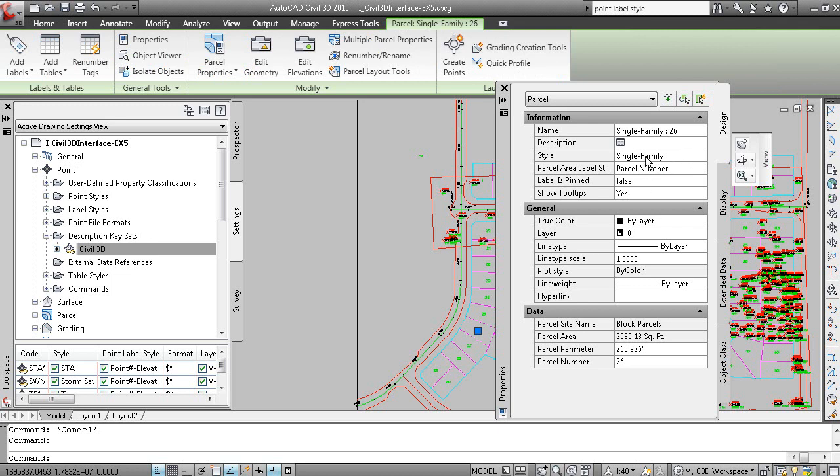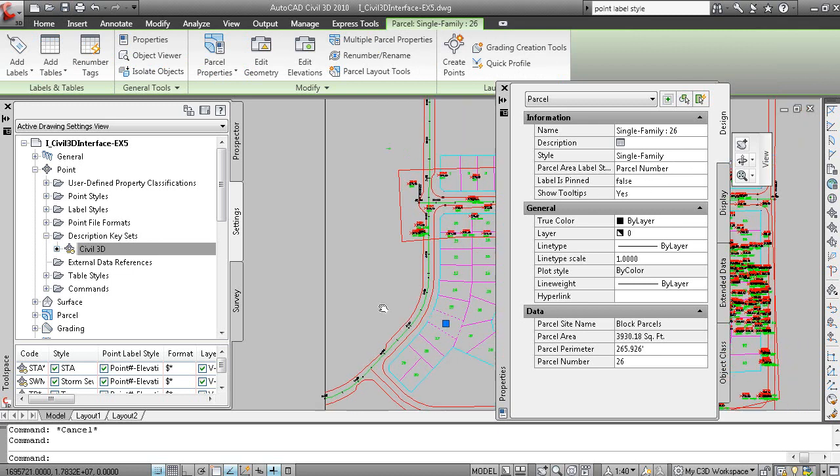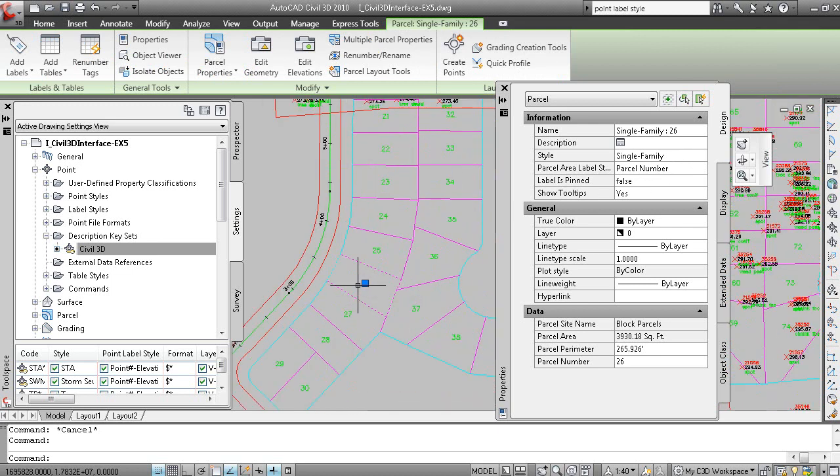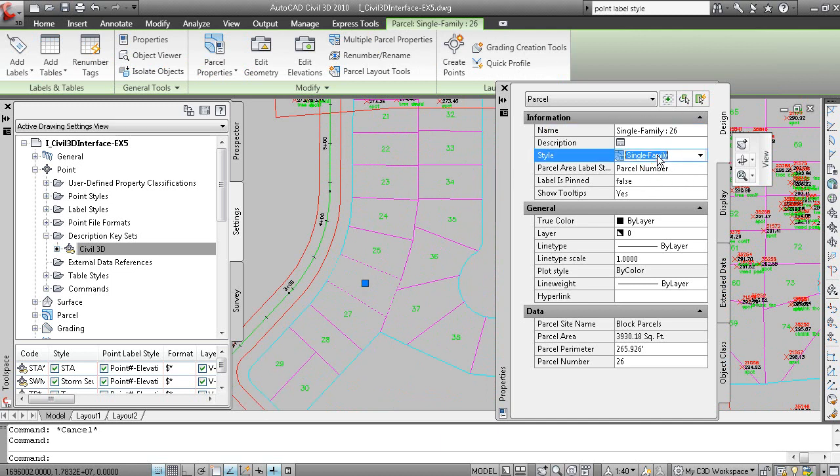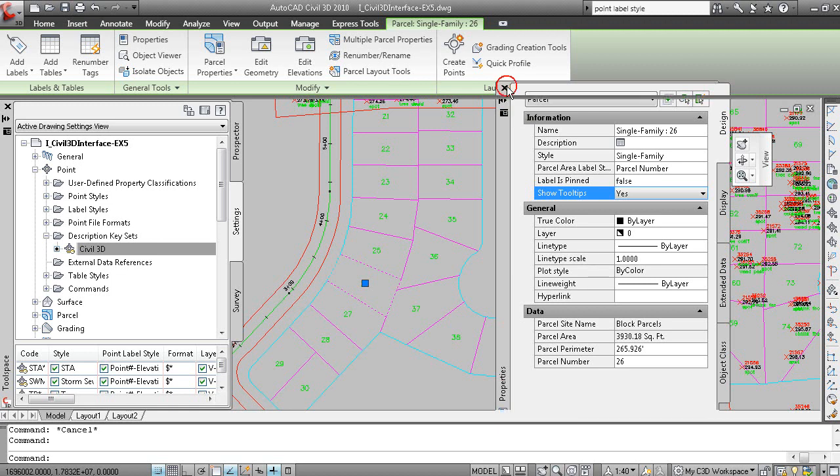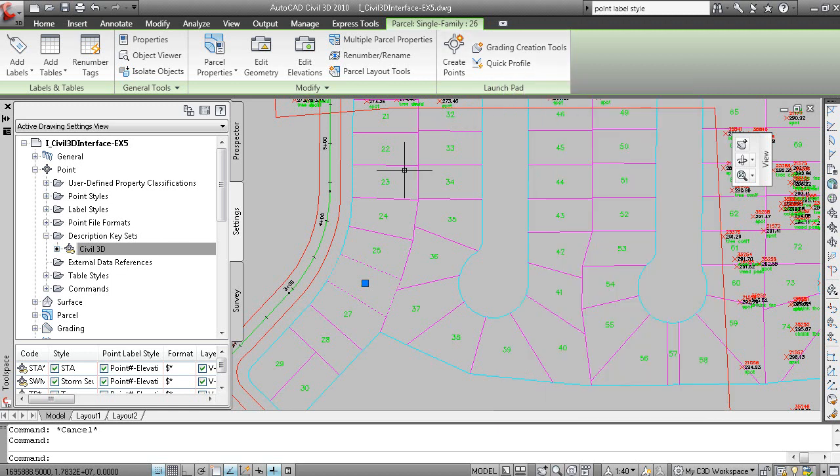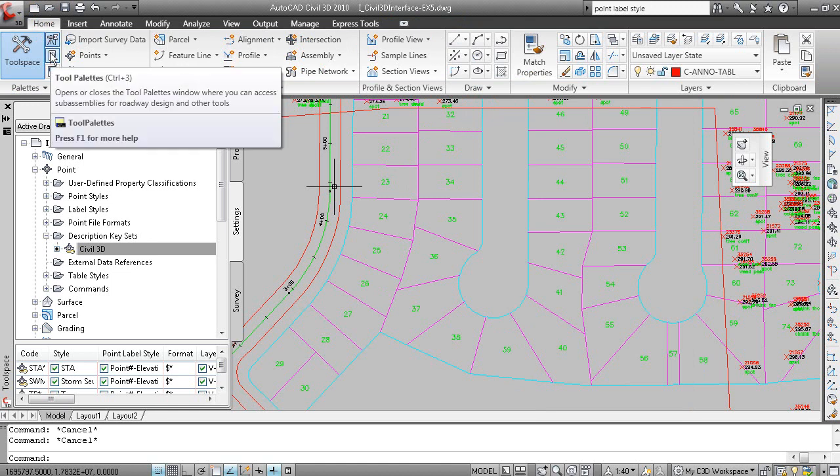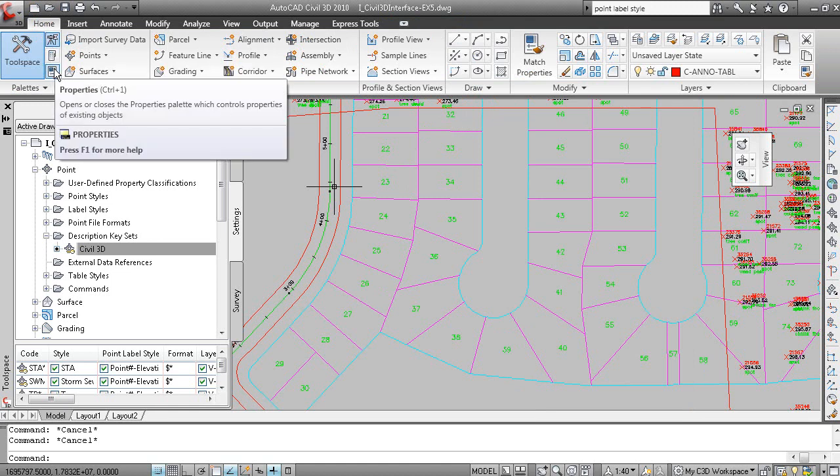And one thing about the AutoCAD properties window is that it is becoming more and more friendly with Civil 3D objects. So a lot of the properties for Civil 3D objects, in this case a parcel, are displayed. You can edit the name, you can change the style, you can change the label style, how the label is pinned, whether or not tooltips are active. And it gives you information on that particular object.